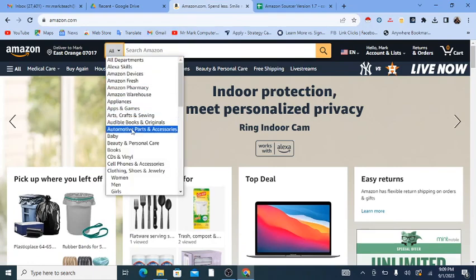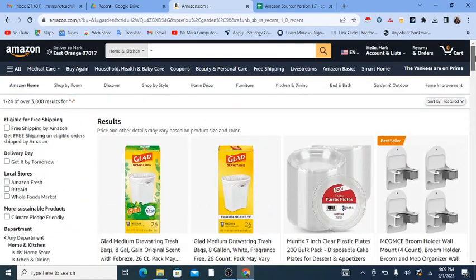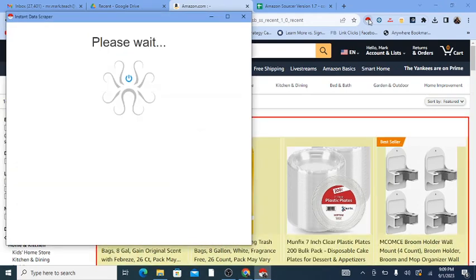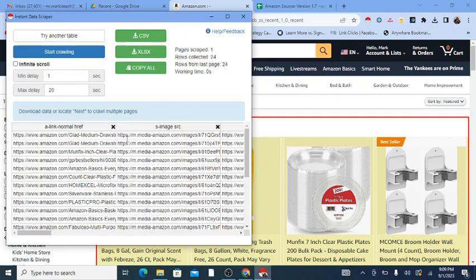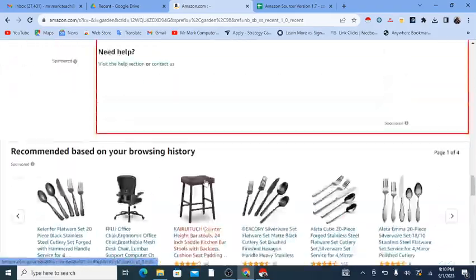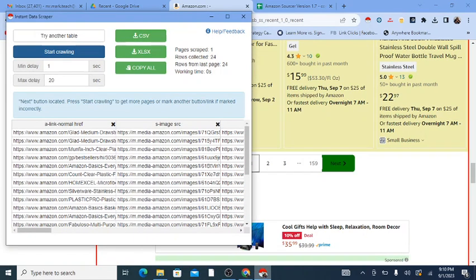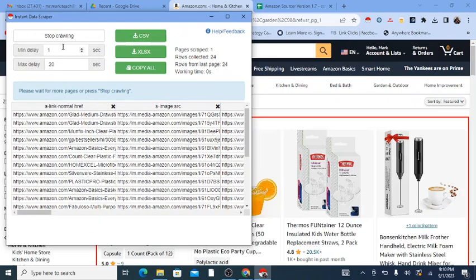First, I'll choose a category — home and kitchen — and put a minus sign as my search term, meaning I'm not looking for any particular product. There's a free Chrome extension called Instant Data Scraper that when you click it, it actually pulls the products and puts a red box around them. Make sure it's around the products. You can use infinite scroll or toggle it to Locate Next Button, click on Locate Next Button, scroll down, click Next, then go back to the extension. It knows where the next button is, so you can click Start Crawling and it will crawl through the pages.